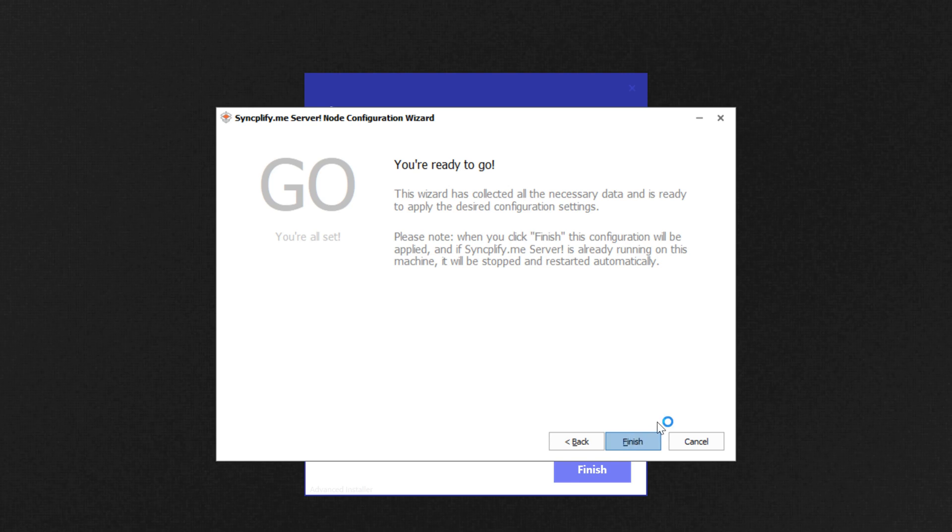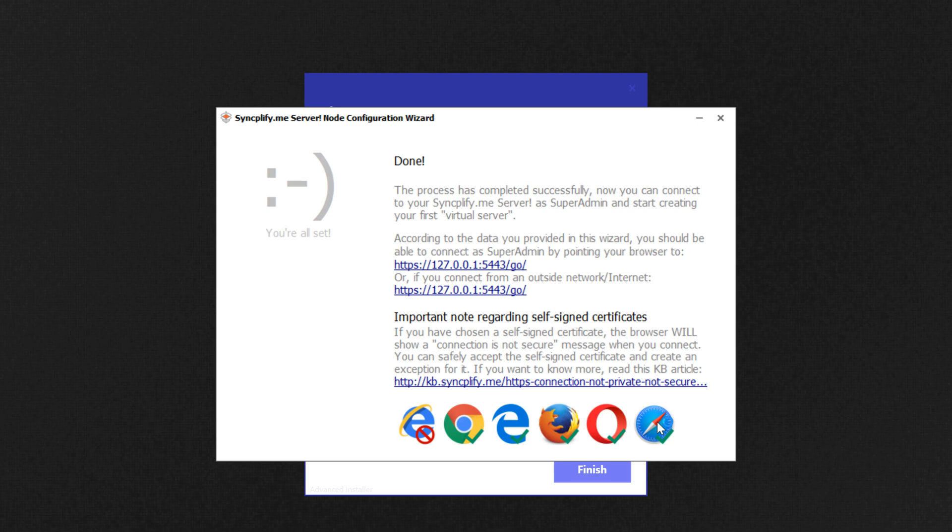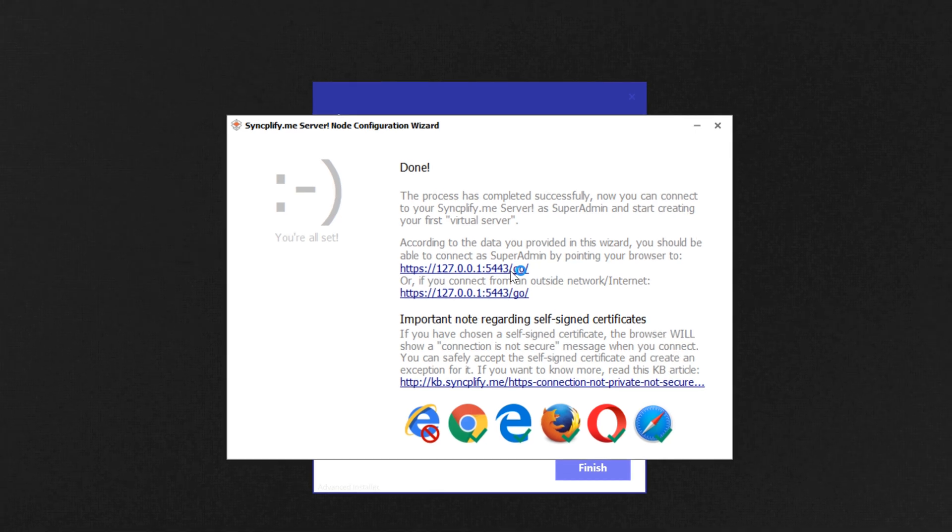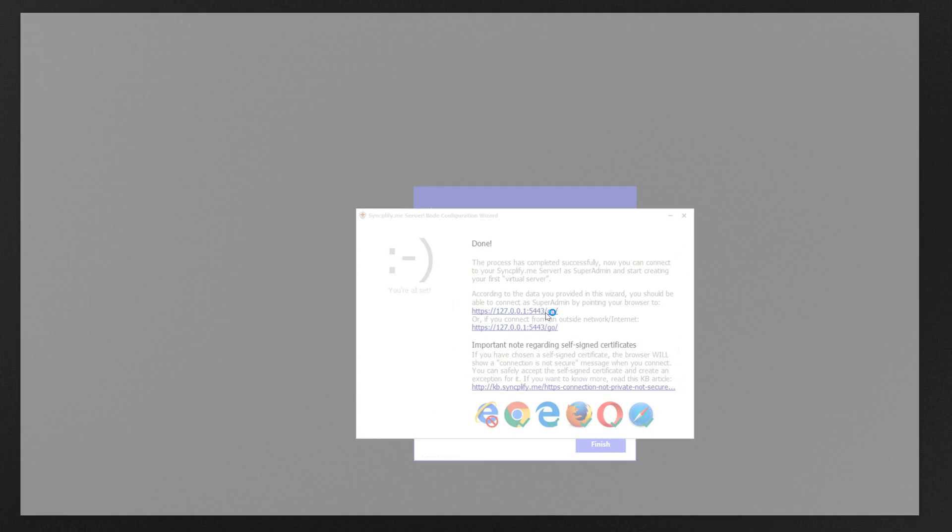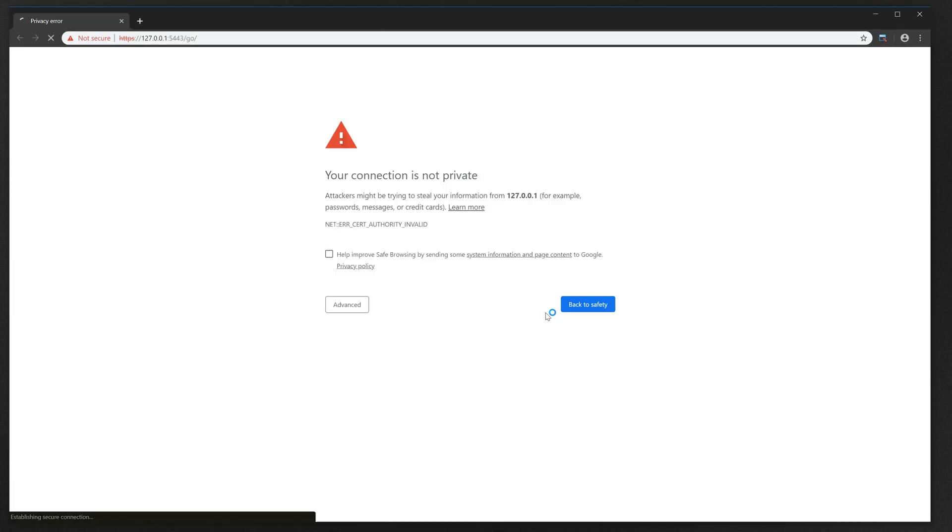Once this phase is complete, you can click on the provided link to move on to the next phase. Your browser will open and it will probably show a security exception because for now you are still using a self-signed certificate.